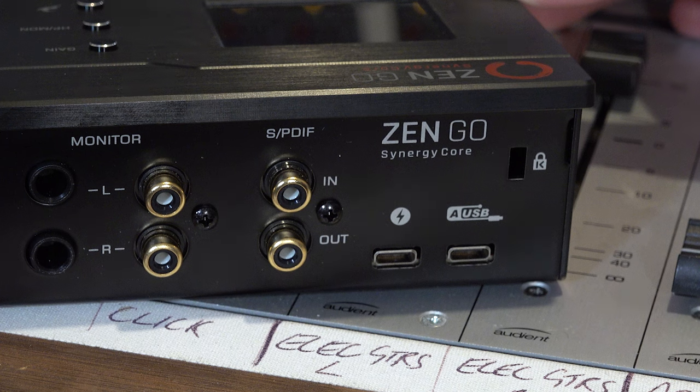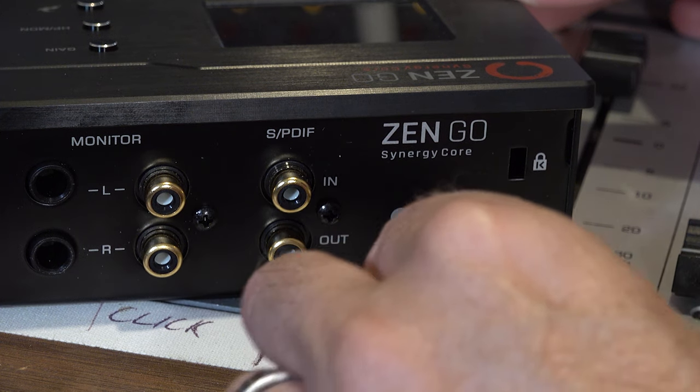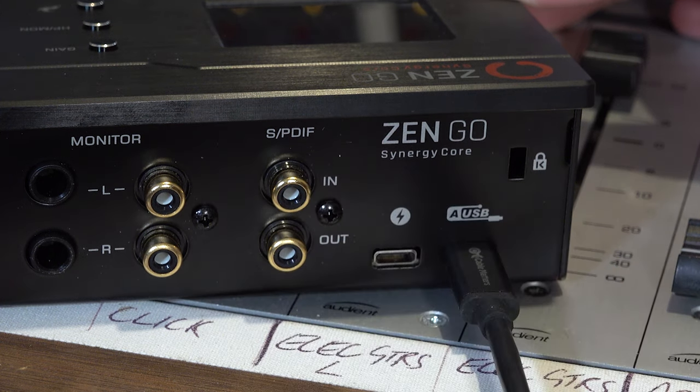Now let's connect the device to your computer. Depending on the model this will either be by USB or via Thunderbolt.